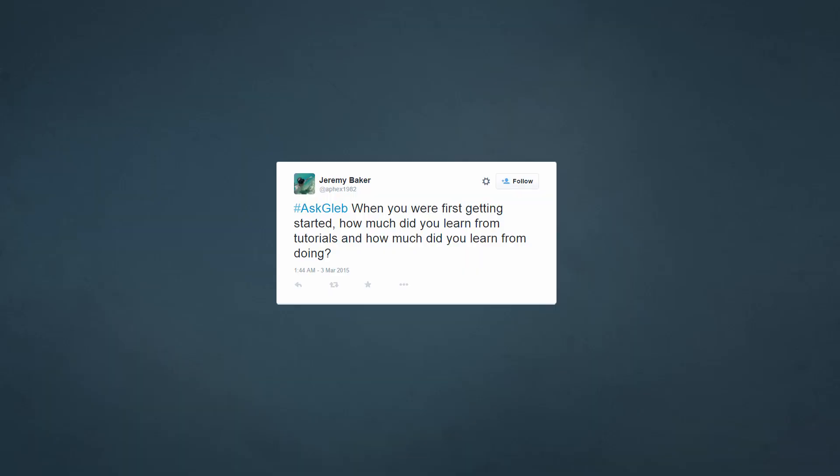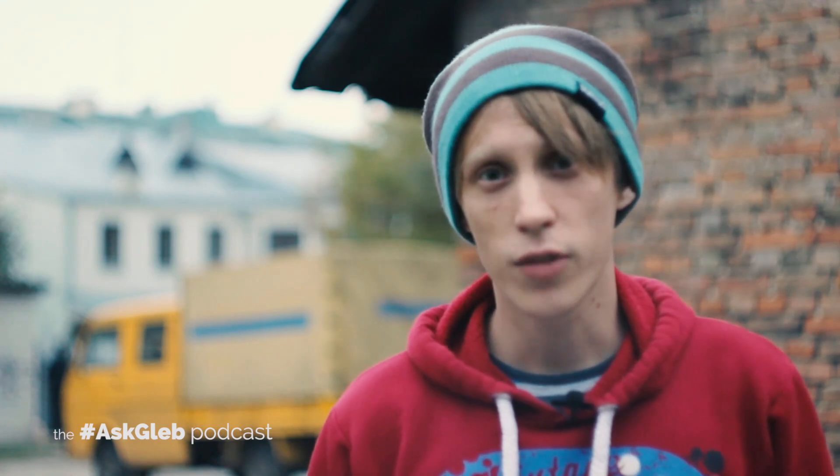Jeremy Baker asks: when you were first getting started, how much did you learn from tutorials and how much from doing things? That's a great question. I tried to absorb every bit of knowledge. When I was learning After Effects, I watched pretty much every tutorial produced by Andrew Kramer from Video Copilot. And when I was learning Blender, I watched Andrew Price's tutorials. But don't get stuck in tutorial zone, because when you're just watching tutorials without practicing you will get stuck. Learn by practice too. Do things.